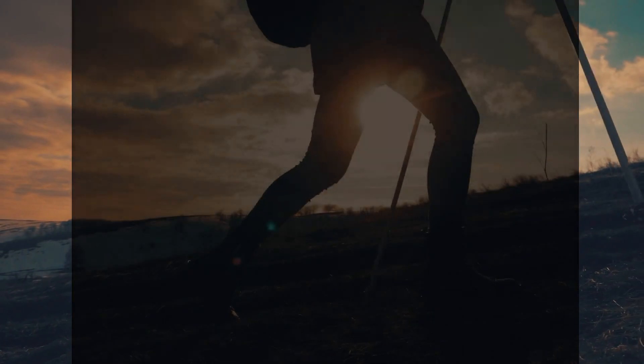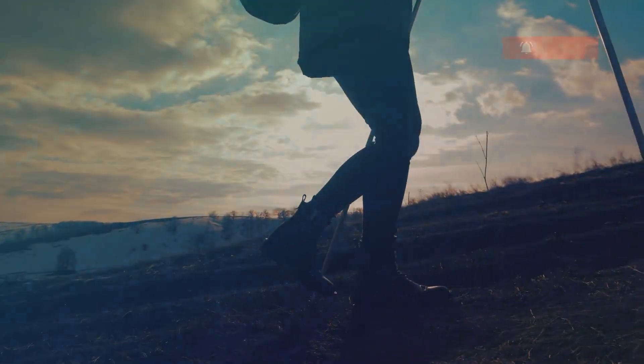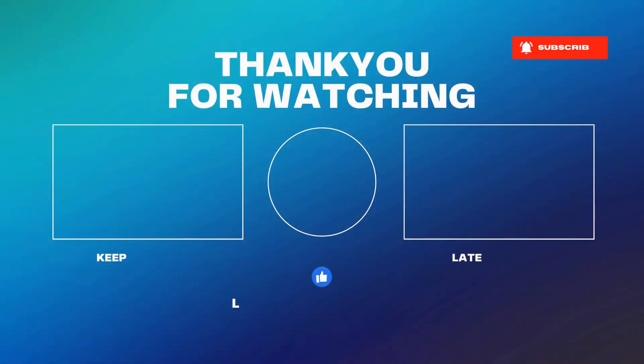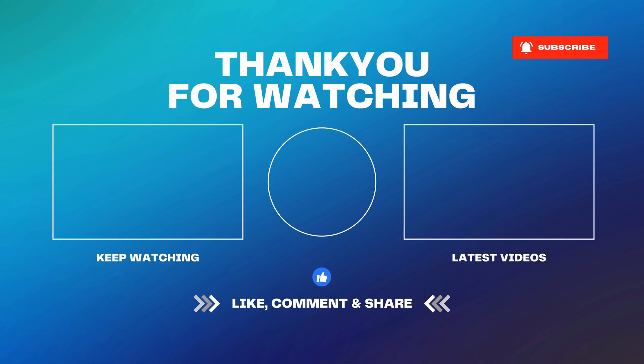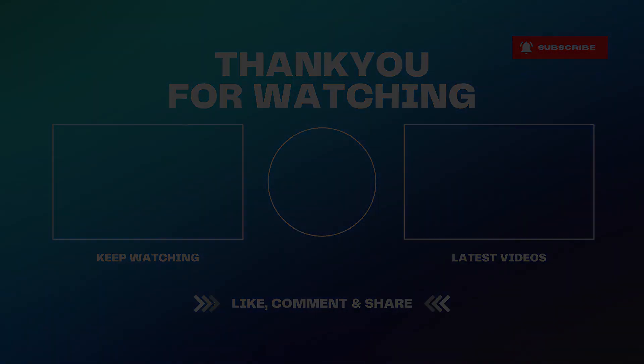If you found this video helpful, please hit the like button, subscribe to the channel and share this video with anyone you think might be interested in game development with Unity. Your support helps me create more content like this. Stay with us. We'll see you next time. Thank you. Have a great week. Bye.